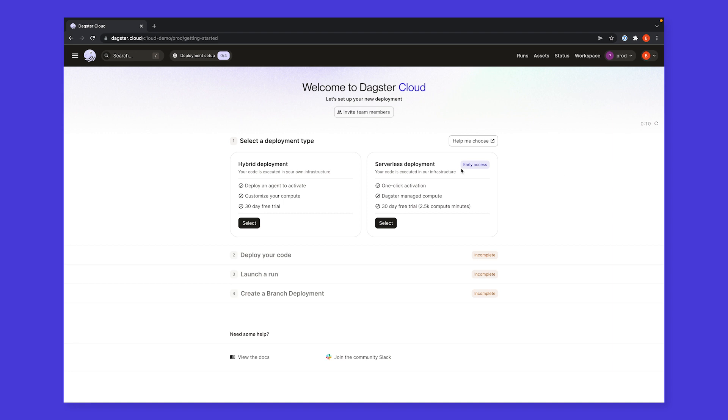As a user, I have the choice to use Dagster Cloud as a hybrid model or as a fully serverless solution. The hybrid model ensures your code runs entirely in your infrastructure. Dagster Cloud manages the operational burden but never sees your code or touches your data.